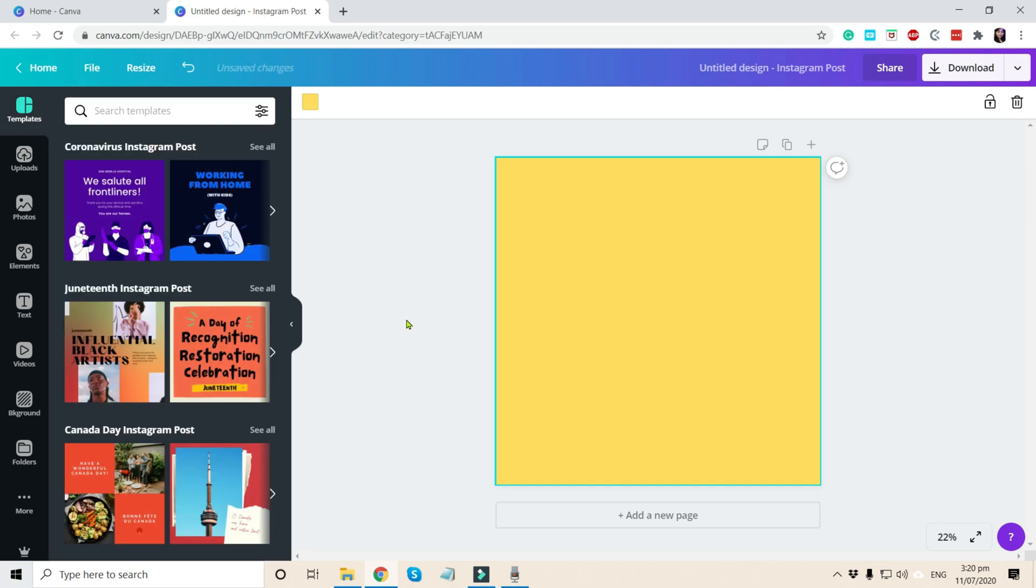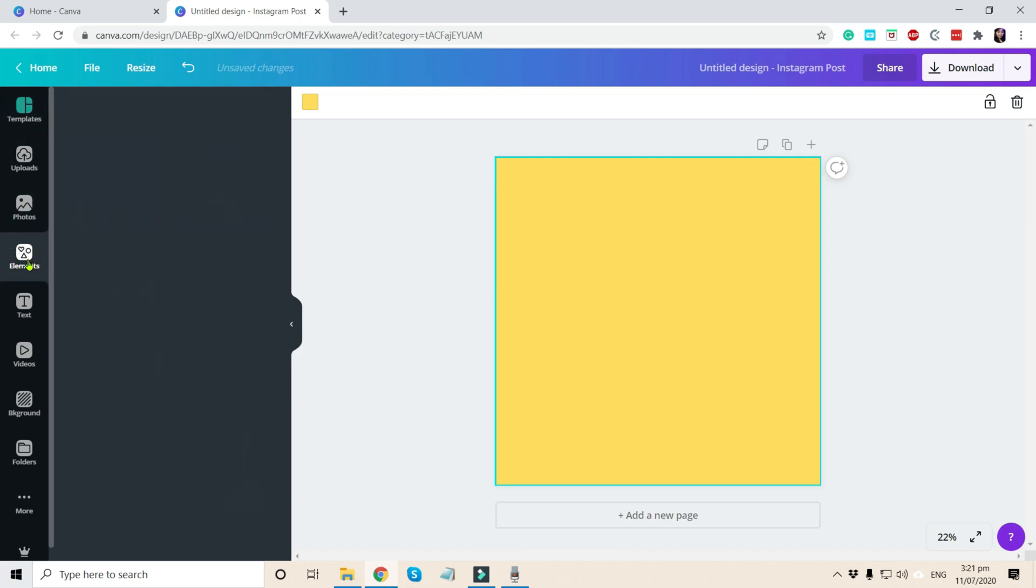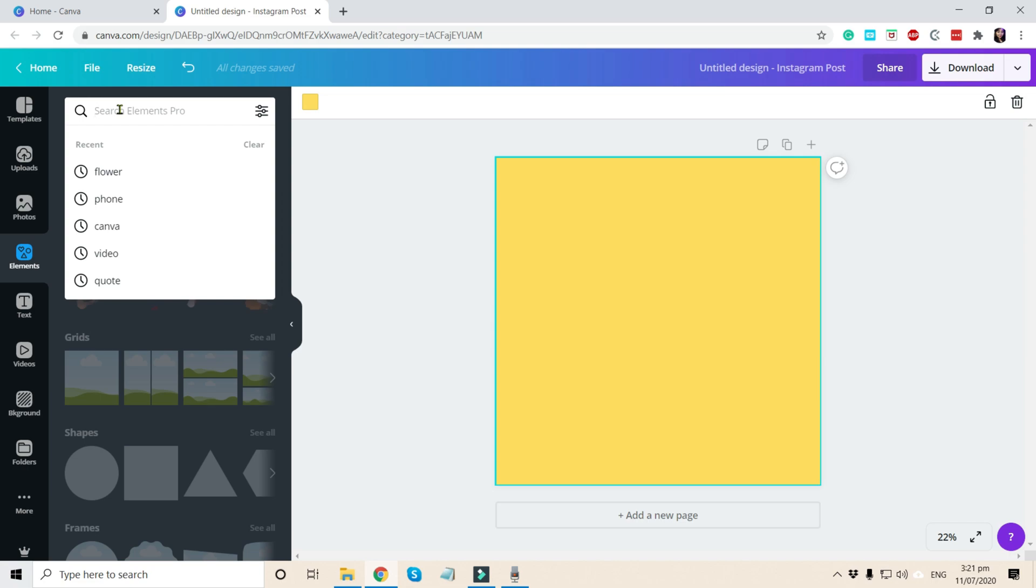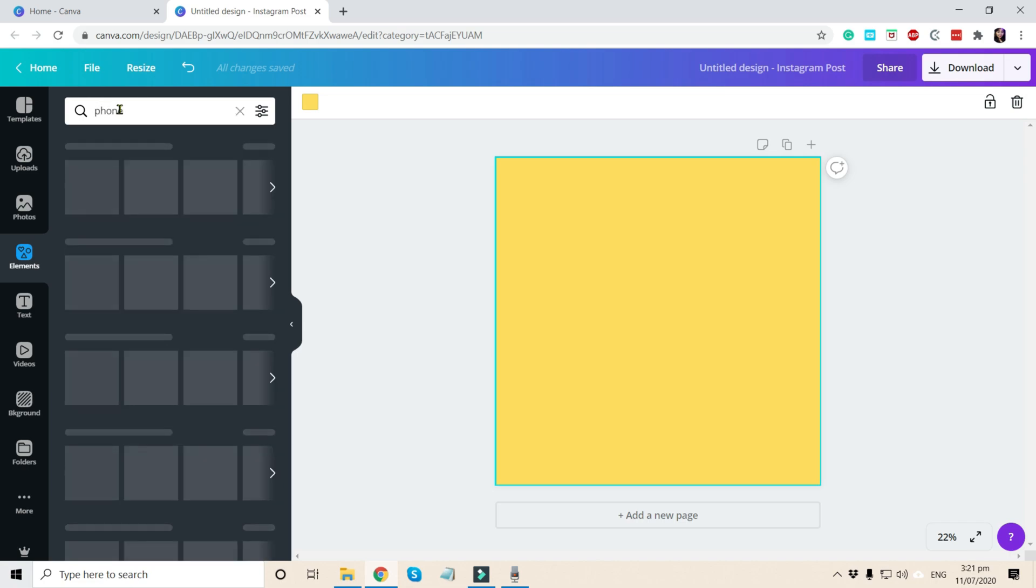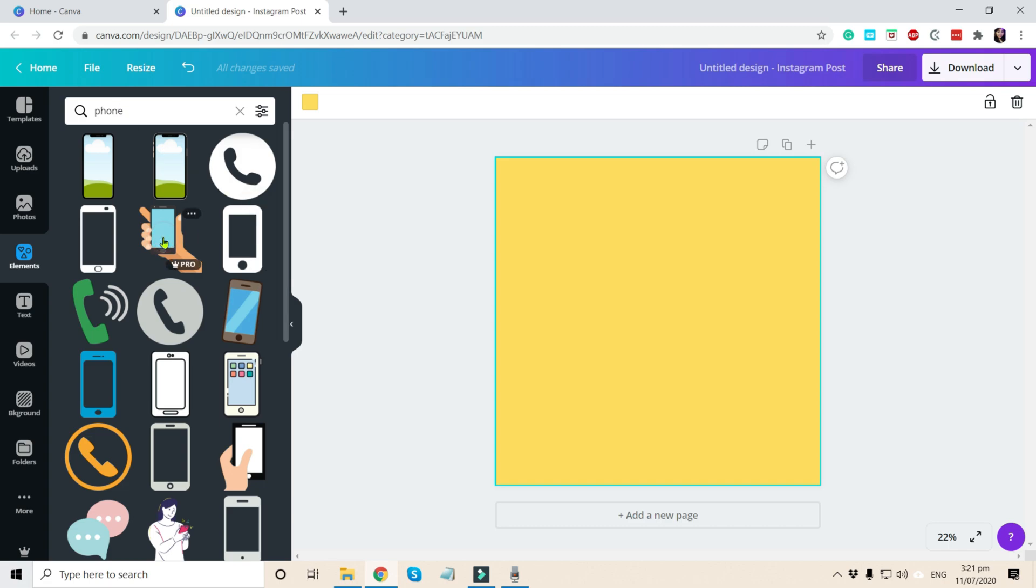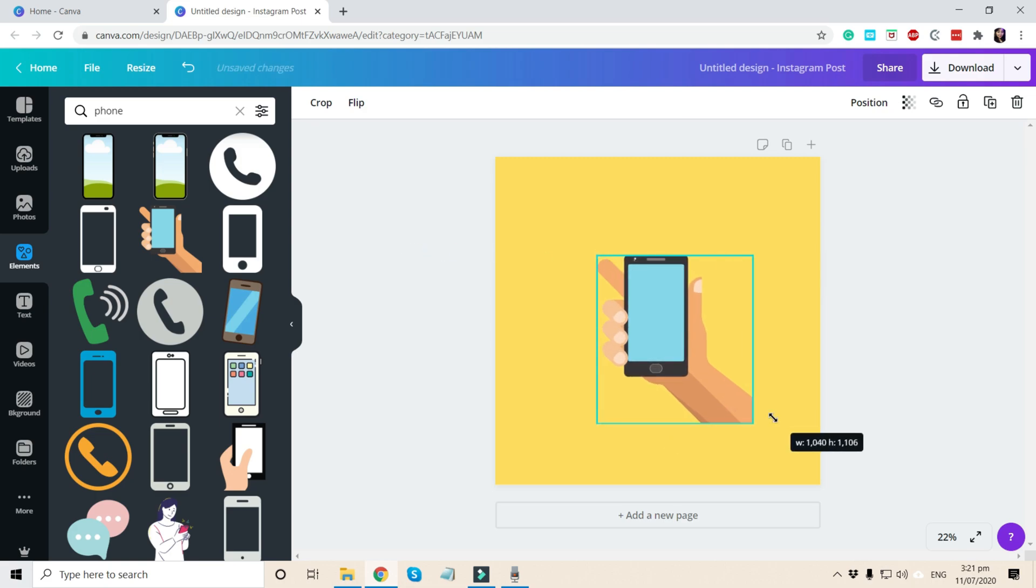And then second, let's click elements. And in elements, let's search phone for our mockup. So in my example, I use this element. So in this video, I will be also using this element.